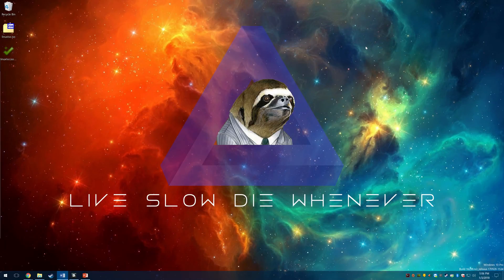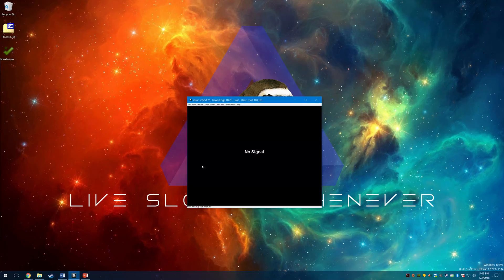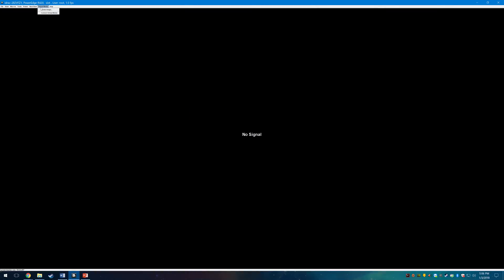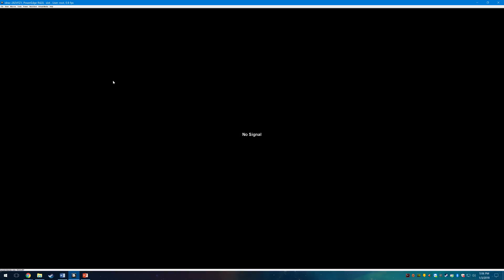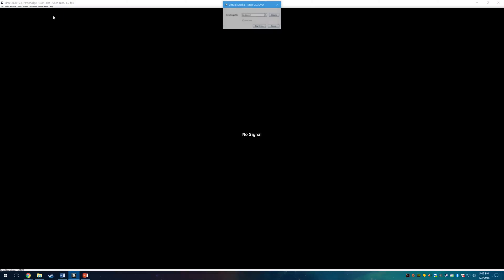To boot using the virtual drive we will need to open up the Java-based iDRAC virtual console. Click on Virtual Media and then Connect Virtual Media. Click on Virtual Media again and then click on Map CD/DVD.